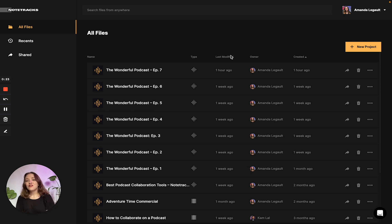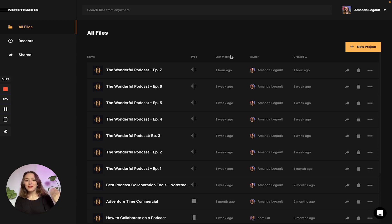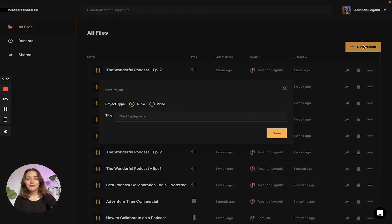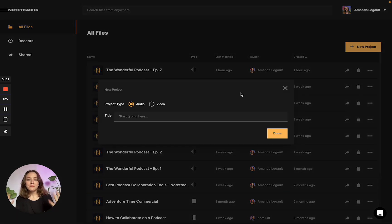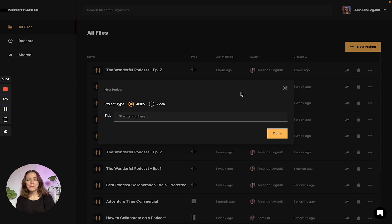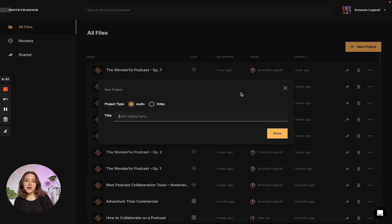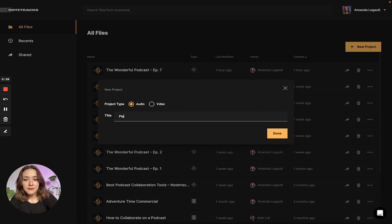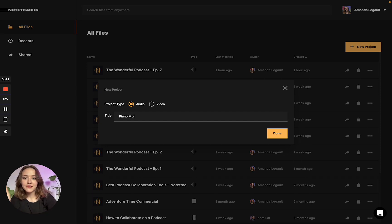So if you're interested to learn how you can do that today with Notetracks, then keep watching. We're going to start by clicking the new project button, and when this screen pops up, you're going to ensure to select audio as your project type and give your project a name. I'm working on a piano mix today, so I'm just going to name my project piano mix.